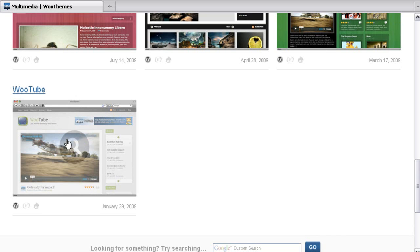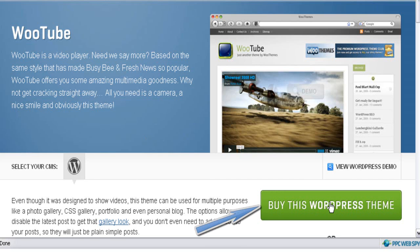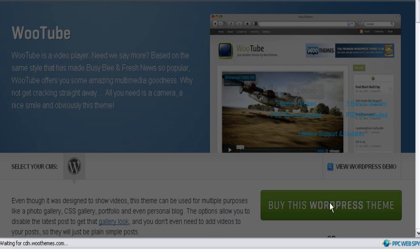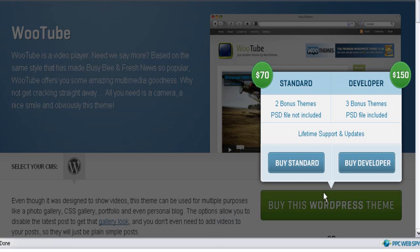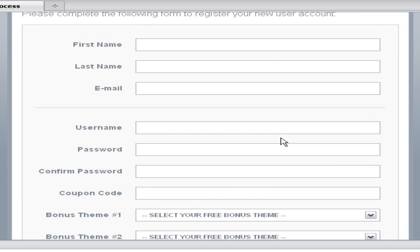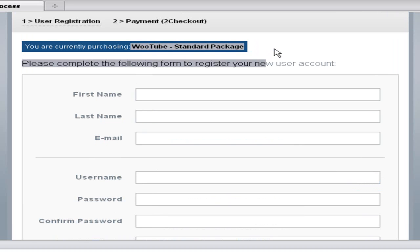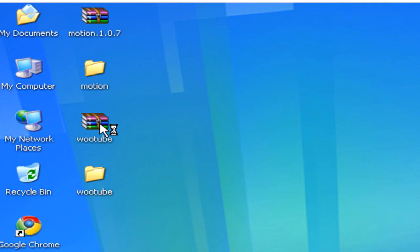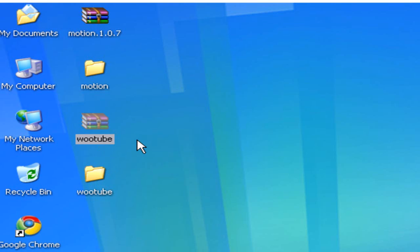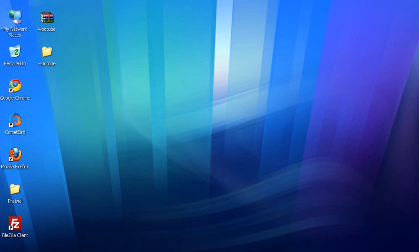I will install a premium WordPress theme from WooThemes on my blog. Click on 'Buy This Theme' below the theme you would like to purchase. Select the options and complete the payment process. Once you complete the payment, you will be able to download the WordPress theme files. Once downloaded, unzip the files and upload them to your server using FTP, just as I showed you earlier.